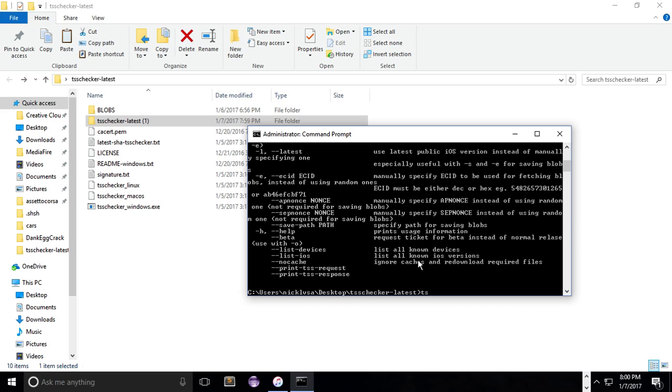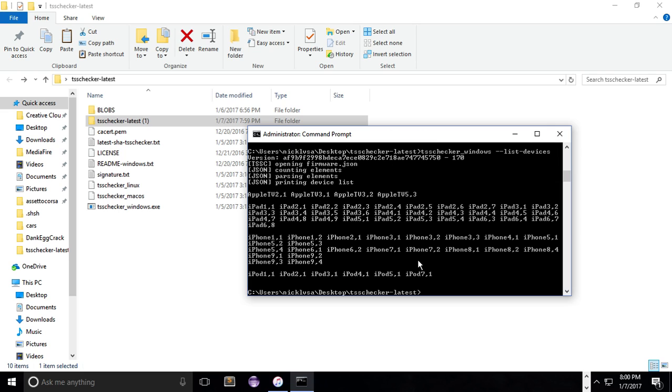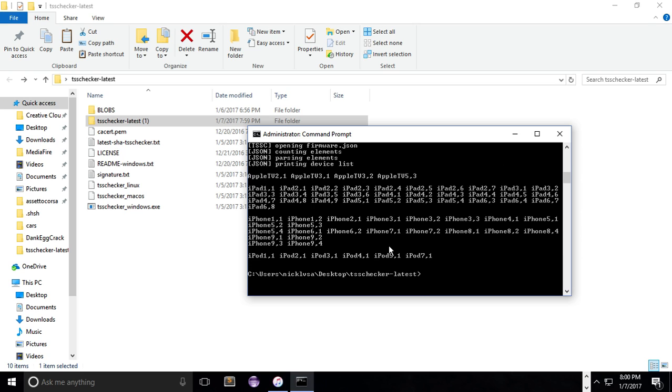Now what you have to do is type in TSS Checker underscore Windows dash dash list devices or dash dash list dash devices. Exactly like that, and you'll get this. So make sure to you get your iPhone or iPad or iPod identifier correct, because if you don't, you will be saving the wrong SHSH blob and you won't be able to downgrade.